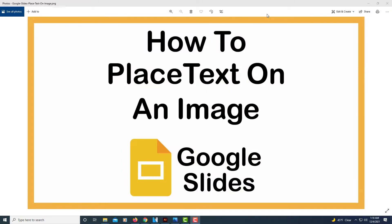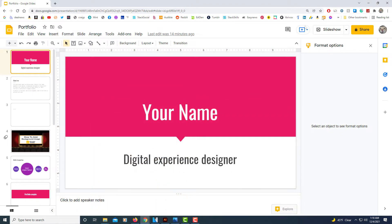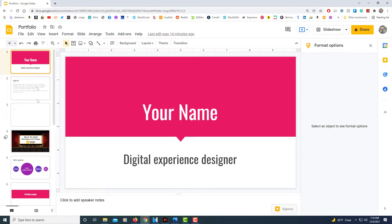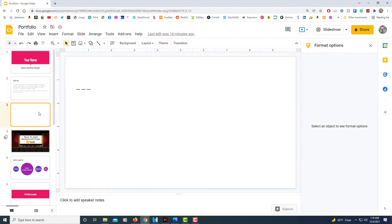This is going to be a video tutorial on how to place text on an image in Google Slides. I'm going to jump over to Google Slides here where I have an example presentation opened up. And on my third slide here I'm going to place an image and place text over it.